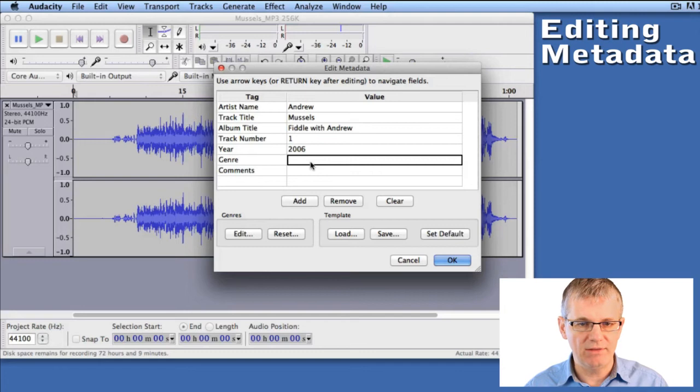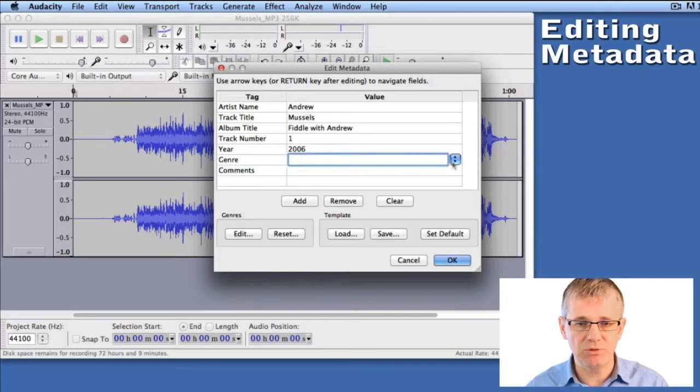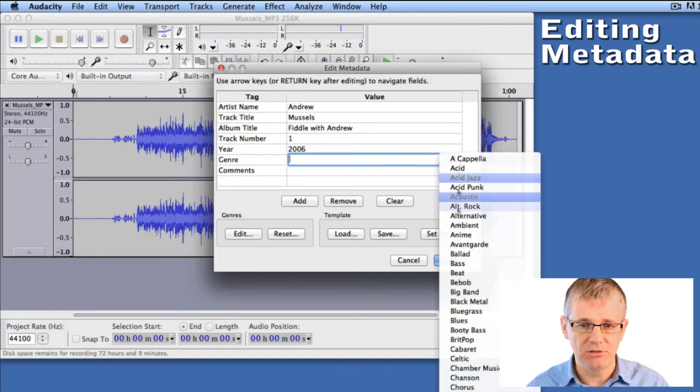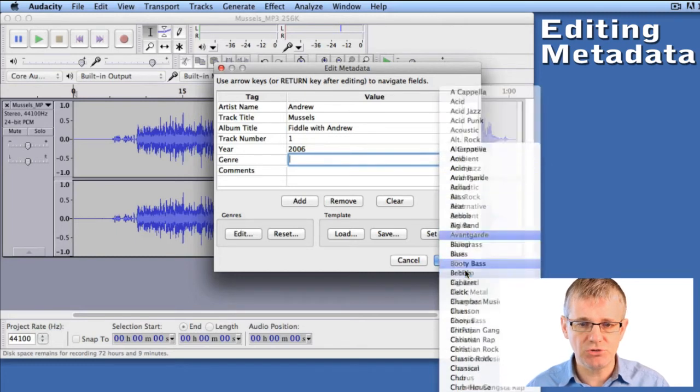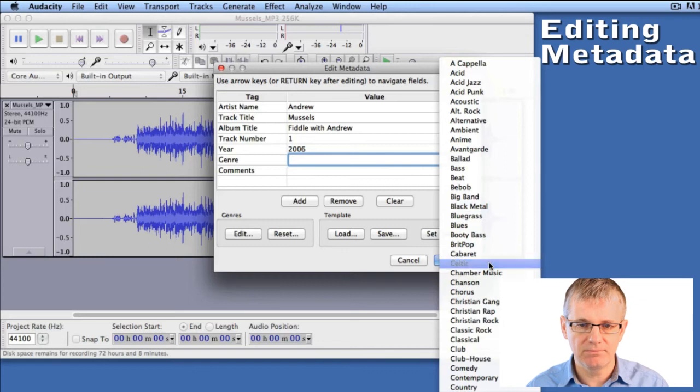Genre - now add the genre or style of music. You can double-click this window and it will give you a pull-down option and you can choose from a number of different styles here. I'm going to choose Celtic.